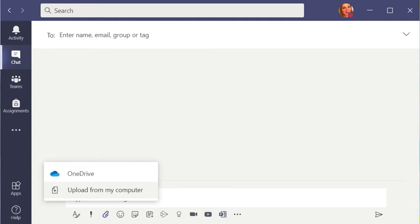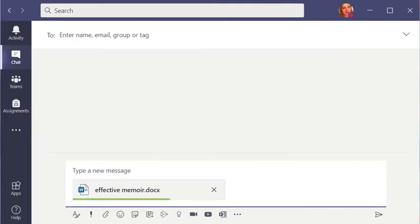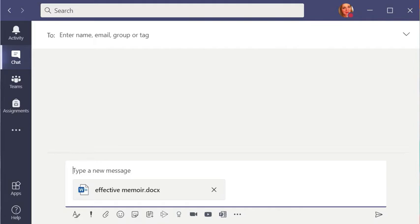Click that and upload it from wherever it happens to be. Make sure that it is in a Word document so that people will be able to give comments for you. And then for the message, type the title that you have for it and let your peer reviewers know what you would like them to look at.